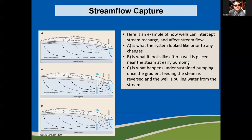Stream flow capture — here is an example of how wells can intercept stream recharge and affect stream flow for a gaining stream. The arrows show the flow direction of water in a shallow unconfined aquifer system. Diagram A is what the system looks like prior to any changes — a steady equilibrium state. Diagram B is what it looks like after a well and pump have been installed near the stream and pumping begins. The cone of depression, the shallow V-shape of the water table, has just begun, but there is still water flowing into the stream.